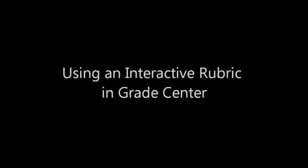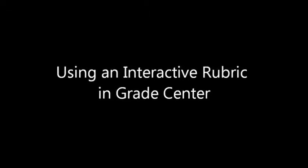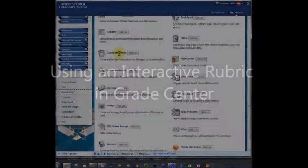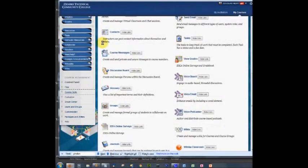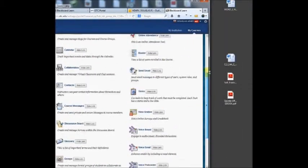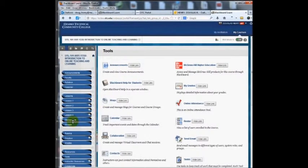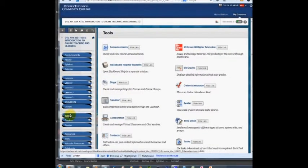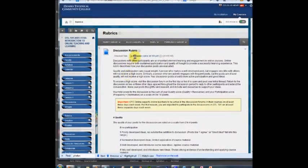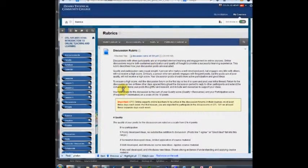In this video I want to show you how to use an interactive rubric in the grade center. You'll notice in our course that we have a button called rubrics in the course menu. This really is just a content folder for some PDF rubrics. They're not the interactive ones.